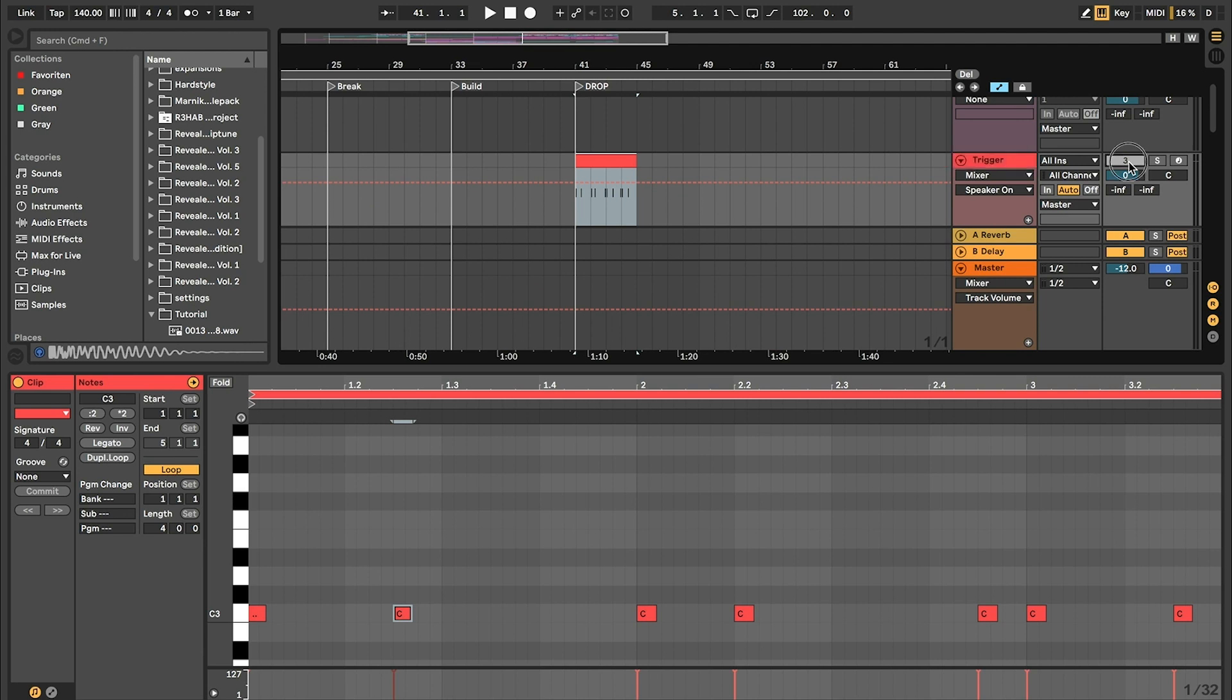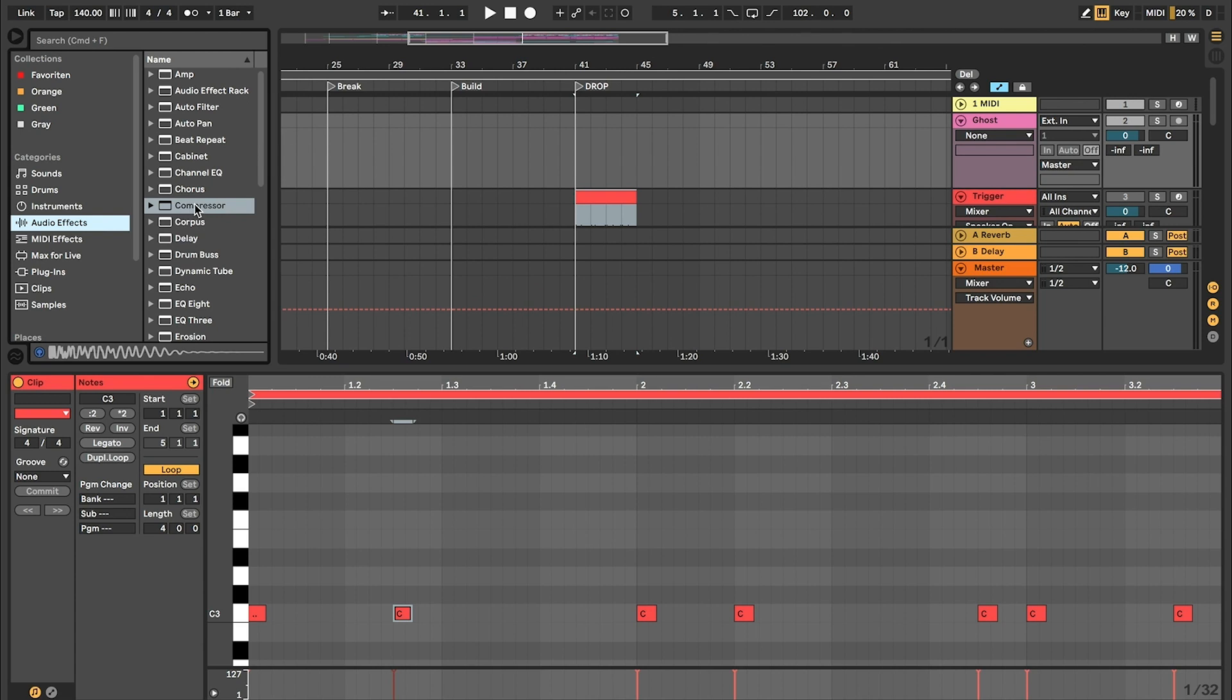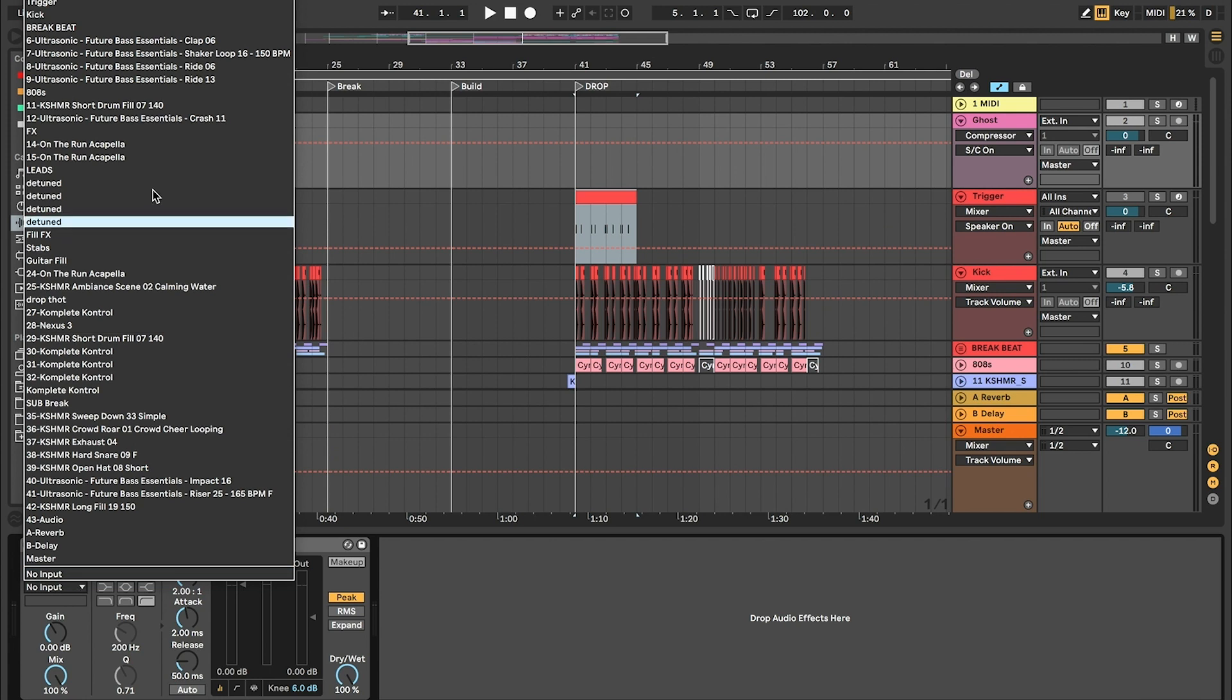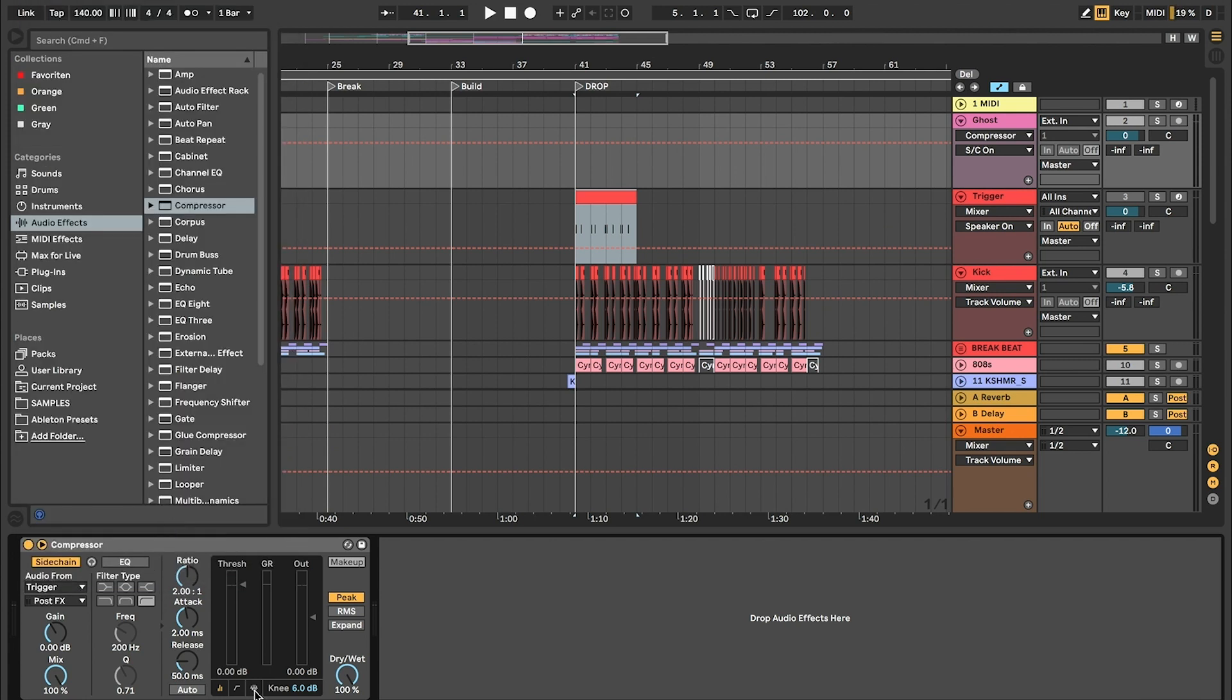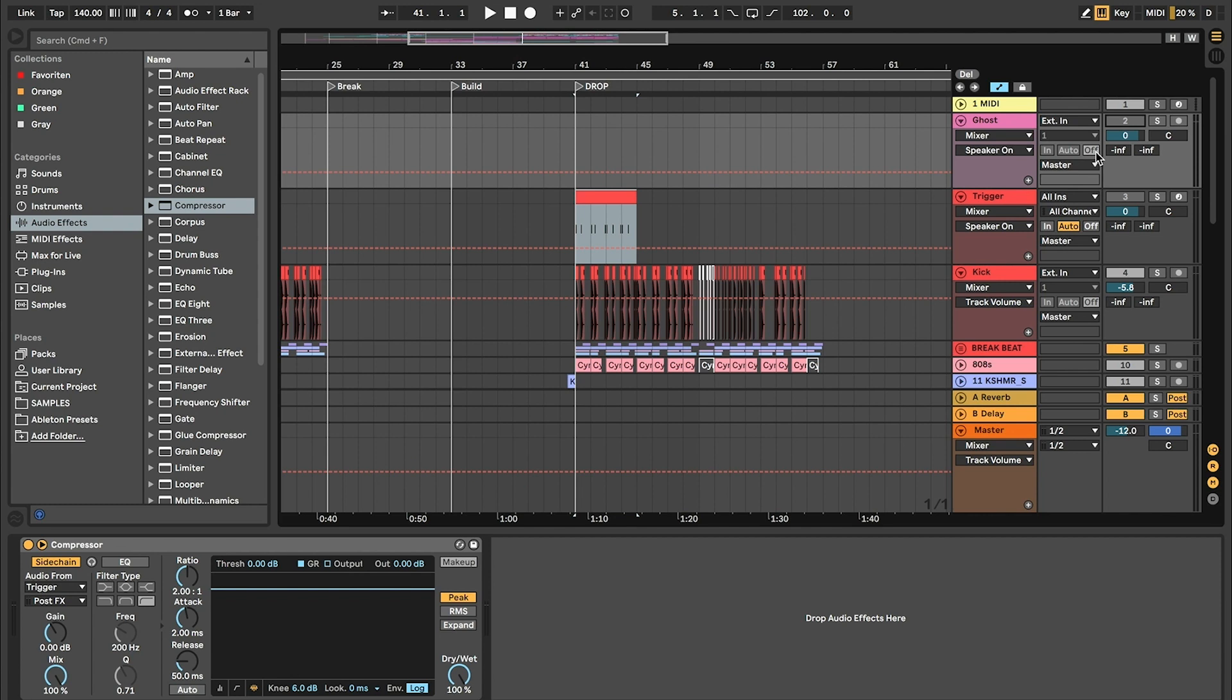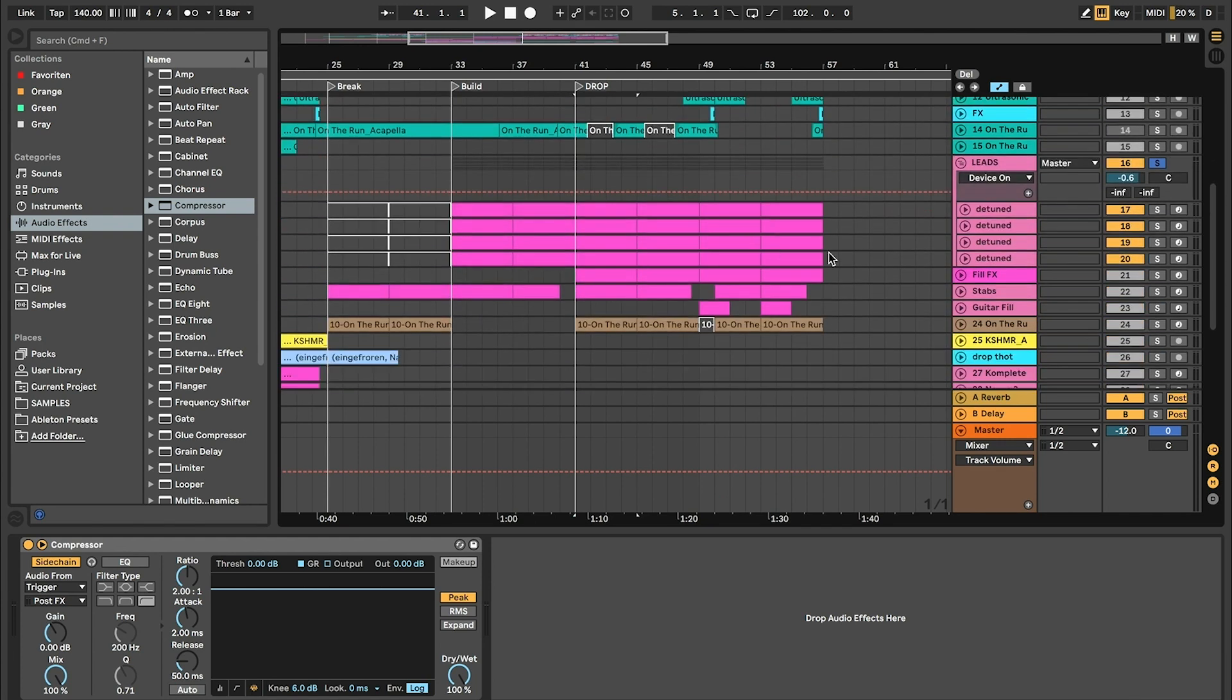Then you have to turn off your trigger layer and for the ghost layer put a compressor on it. Go to sidechain input from trigger and choose this graph here. For the ghost layer it's important to turn it on and put it on in. Now we have to send all our layers to the ghost channel.